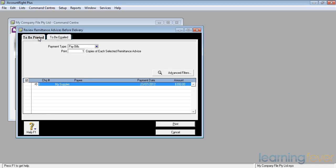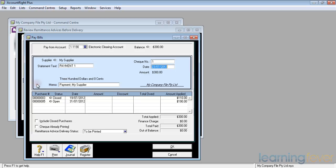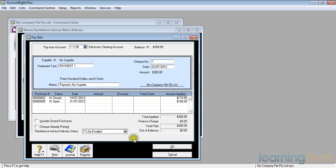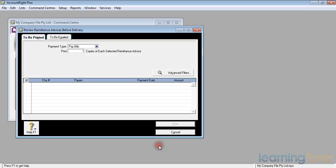If I click back on Printed and click on the white arrow, down the bottom of the Remittance Advice delivery status, it says to be printed. If I change it to To Be Emailed and click OK, it will now appear on the email tag.